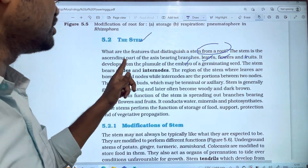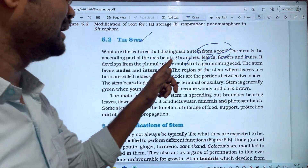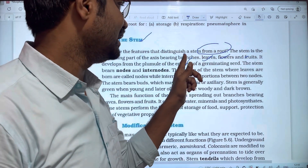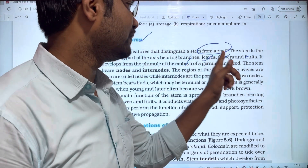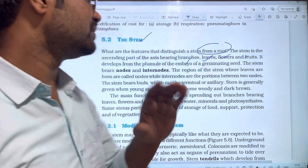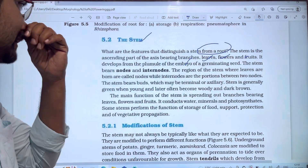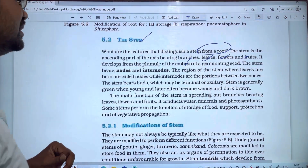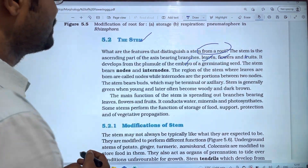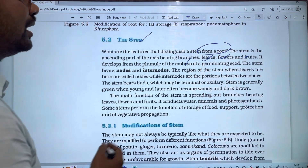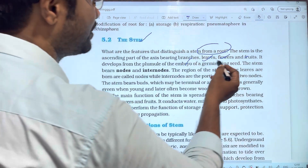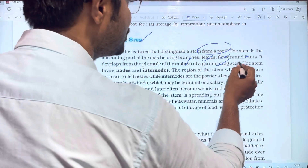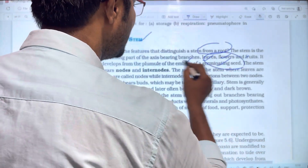As you can see, the stem bears branches, leaves, flowers, and fruits. It develops from the plumule of the embryo of a germinating seed.